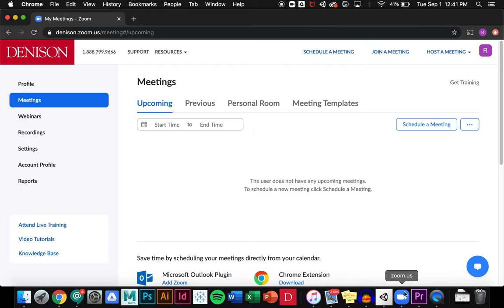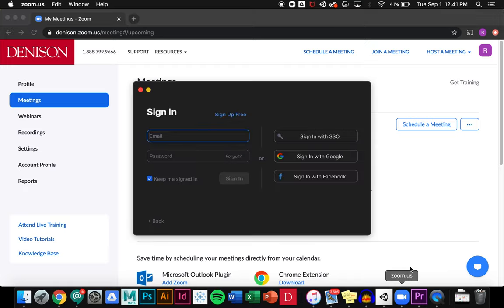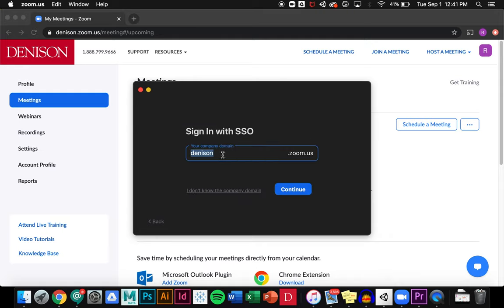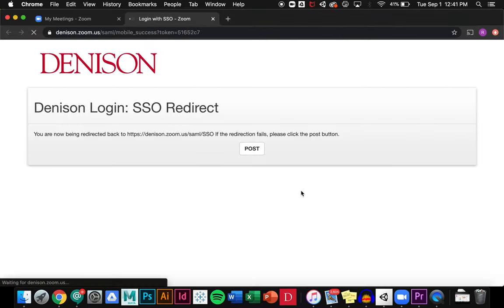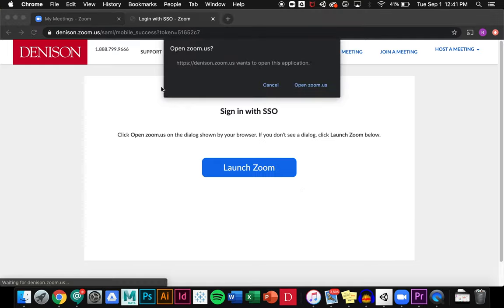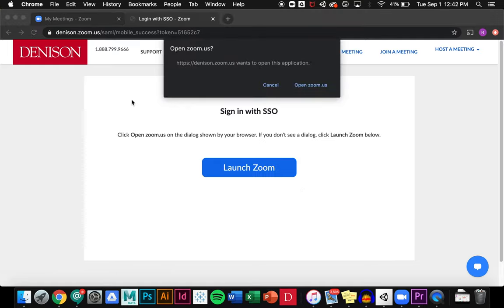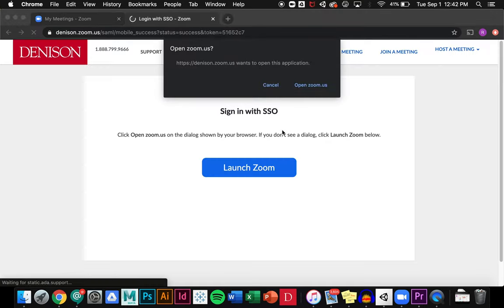I'm going to open Zoom and sign in using single sign-on. I'll put in Denison as the company domain and click continue. It will prompt you to sign in with your big red ID and then allow you to sign in using your Denison account.